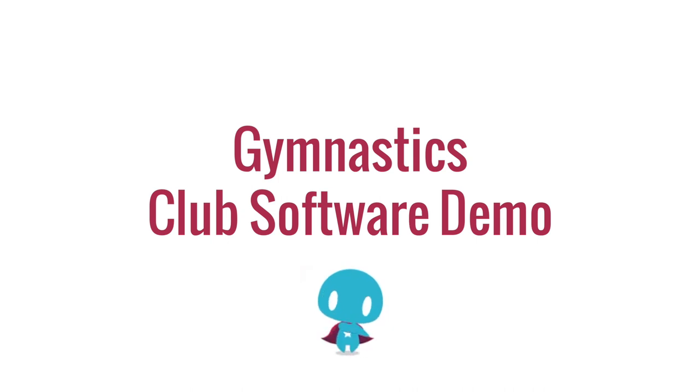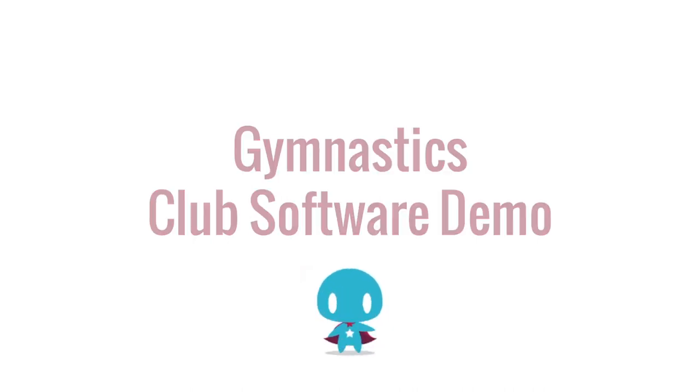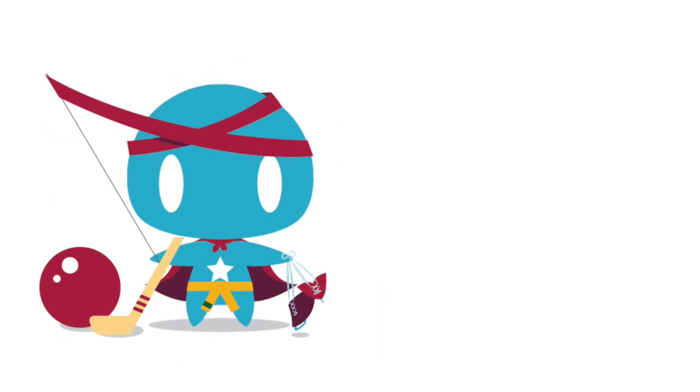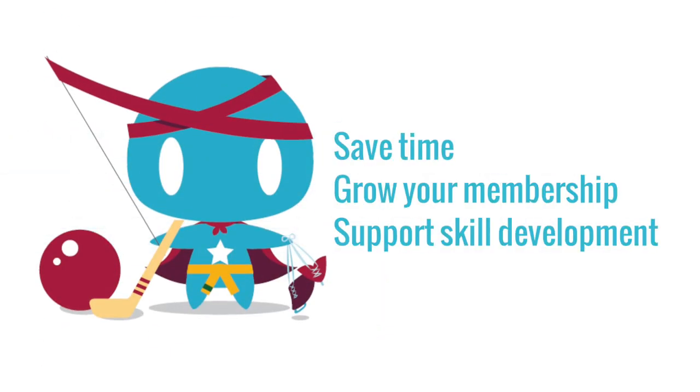Welcome to Uplifter's online club management software demo. In this video, we will highlight how Uplifter can help you save time, grow your membership, and most importantly, support the long-term skill development of your individual participants.